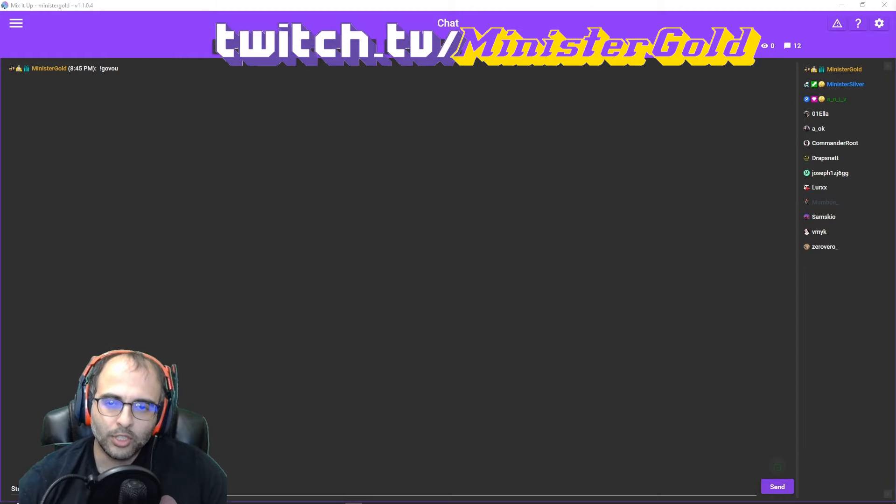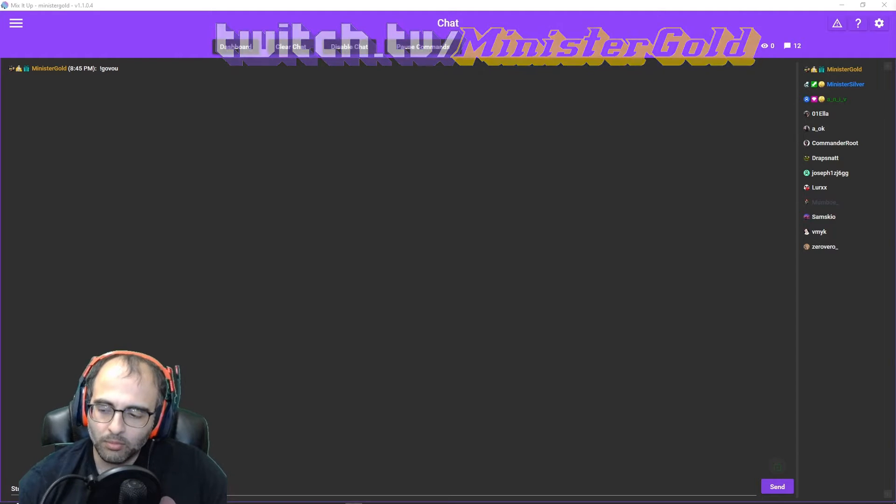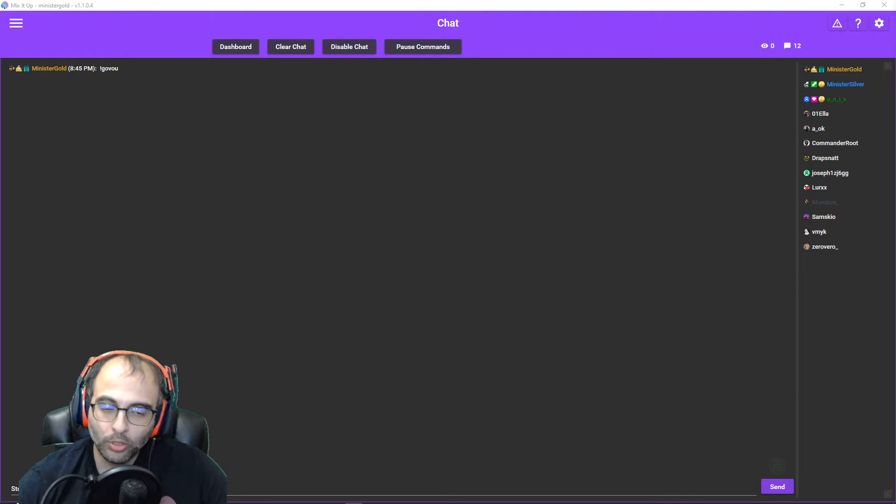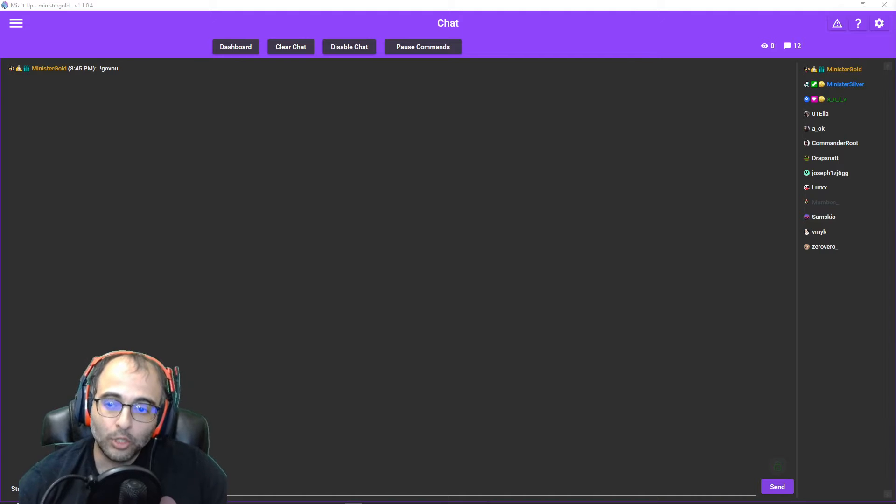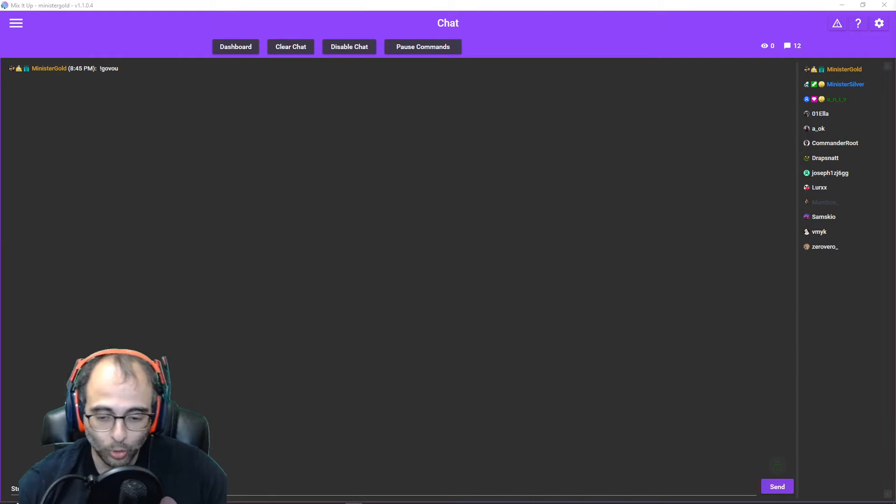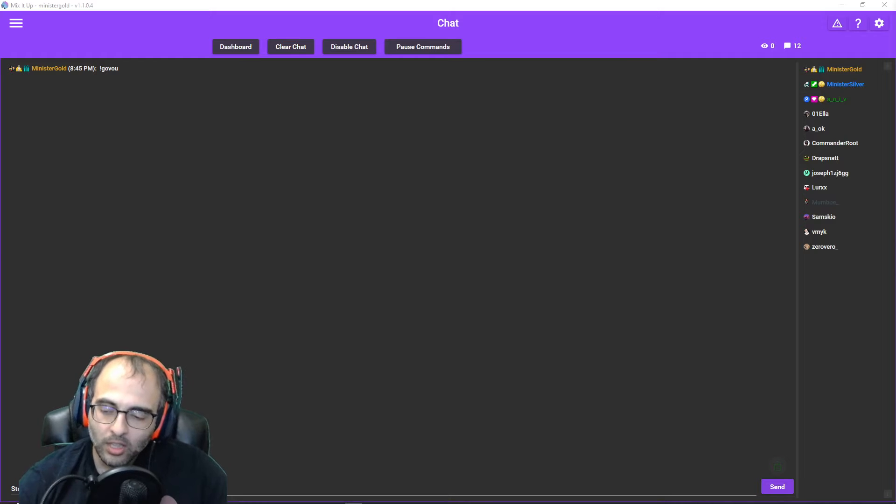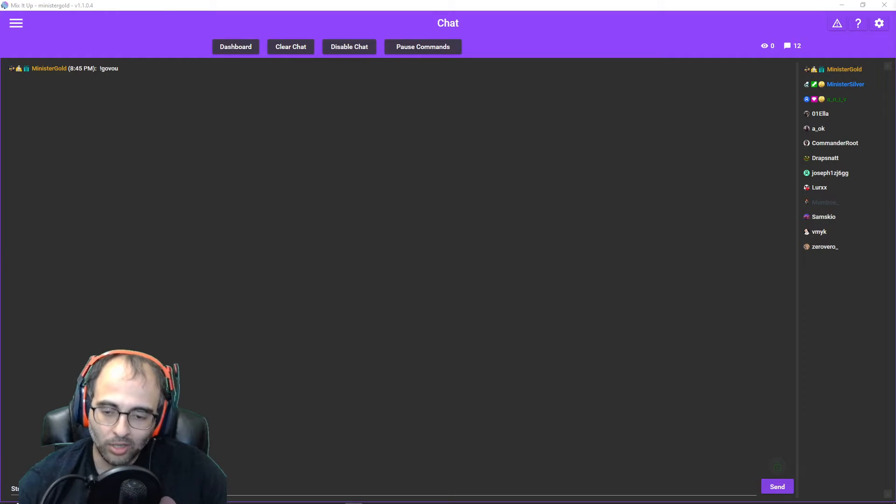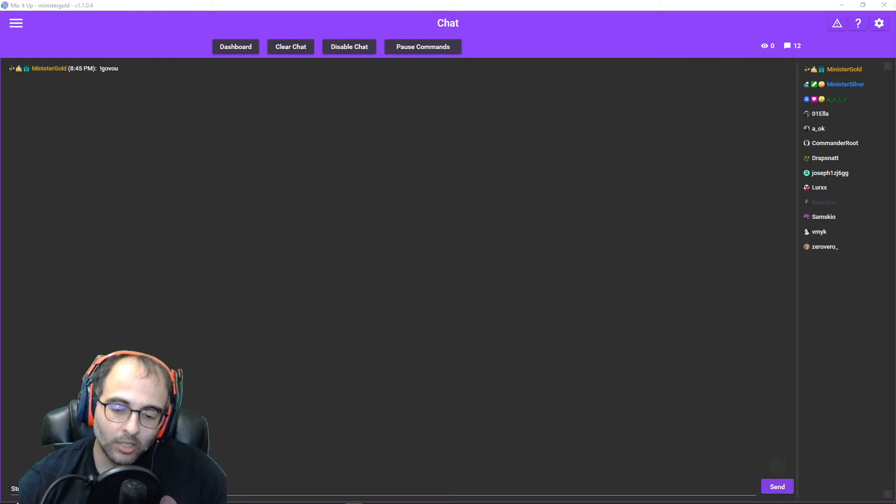Hey what's going on, this is Ministry Gold. This is a Mix It Up tutorial. In this tutorial I'll be showing you how to install a script into OBS that will automatically launch Mix It Up as soon as you open OBS.